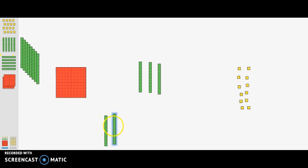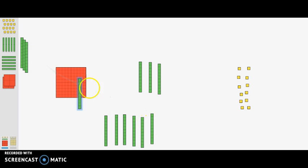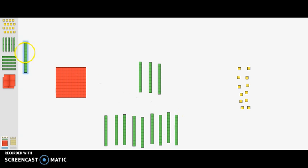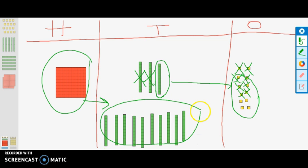We regroup the 100 block into 10 tens, counting: 10, 20, 30, 40, 50, 60, 70, 80, 90, 100. Now we need to take the remaining 4 tens, or 40, away: 10, 20, 30, 40. Now that we have subtracted all 6 tens, or 60, you can see that we have 6 tens, or 60, left.